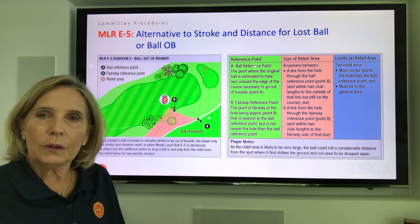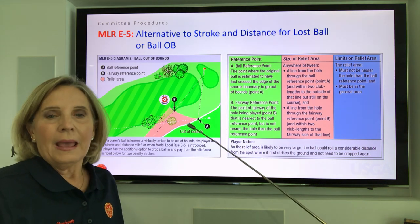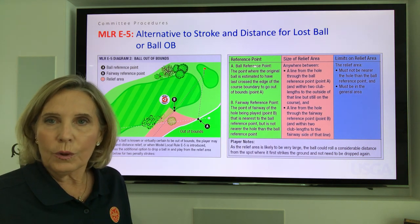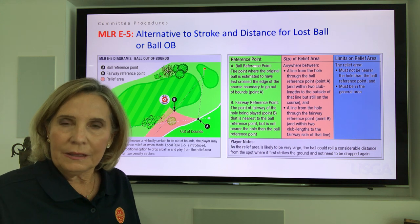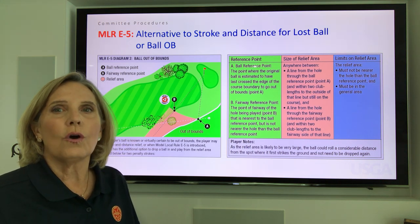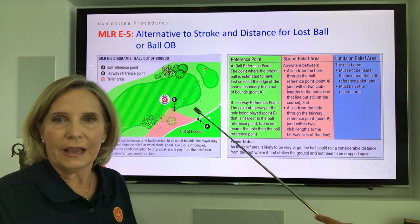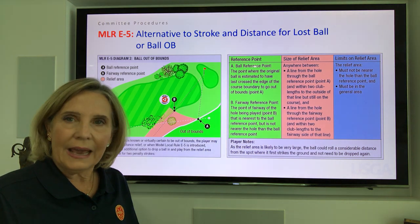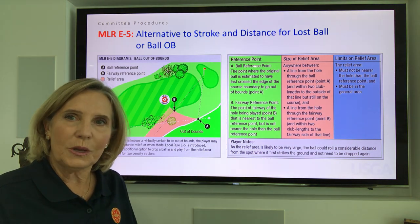From point B, I have two additional club lengths to drop my ball. That entire salmon-colored shaded area has become the largest relief area in the history of golf. I will be able to drop within that relief area, and my ball can move a little forward or backward within it and still be in play. The only restriction is that my ball cannot go beyond that salmon-colored area.